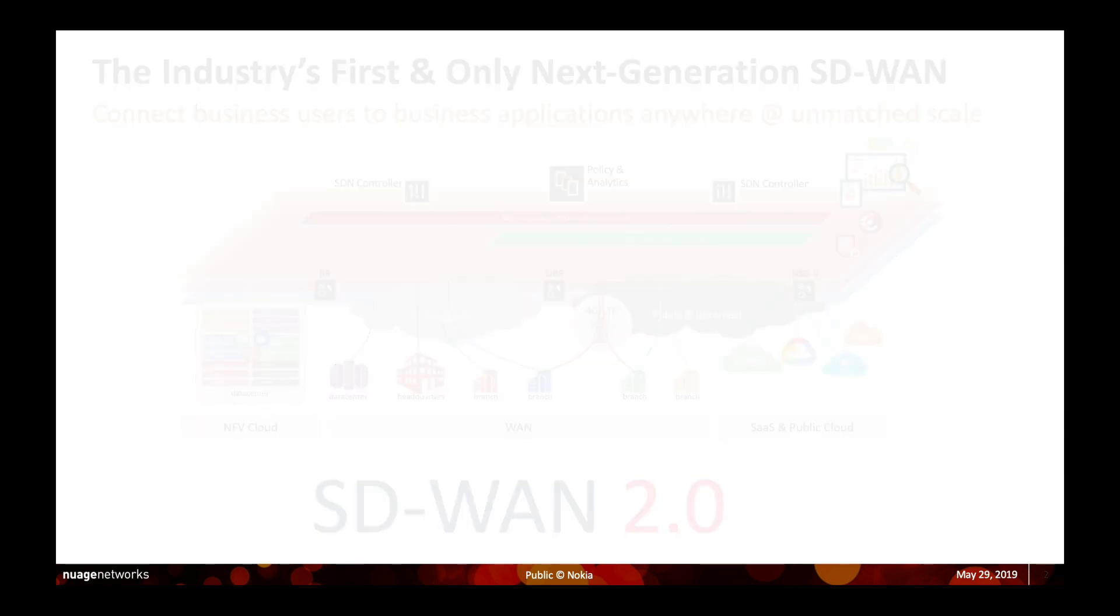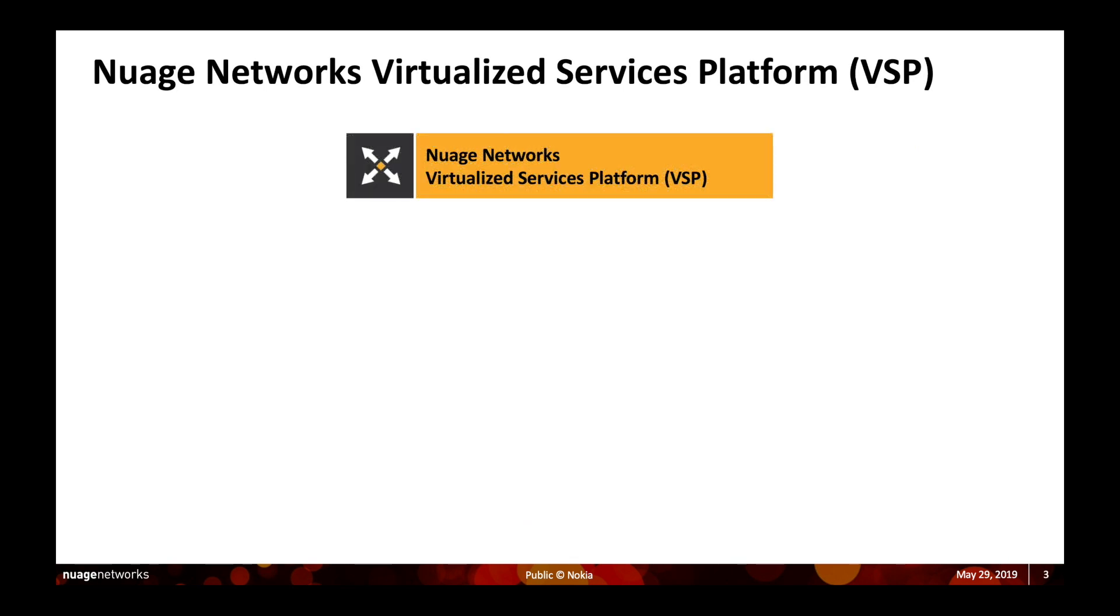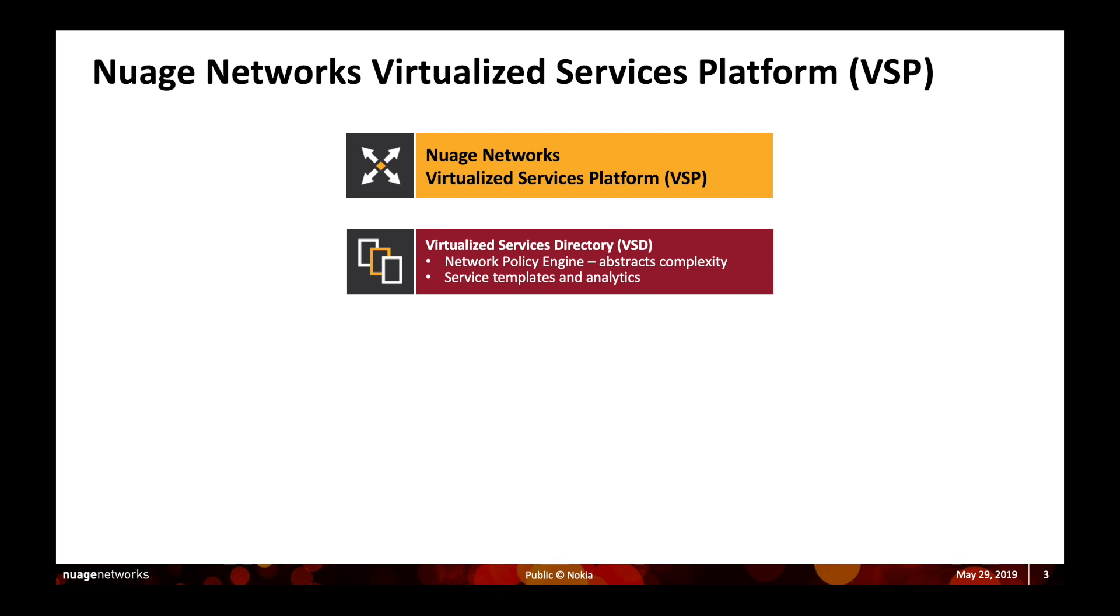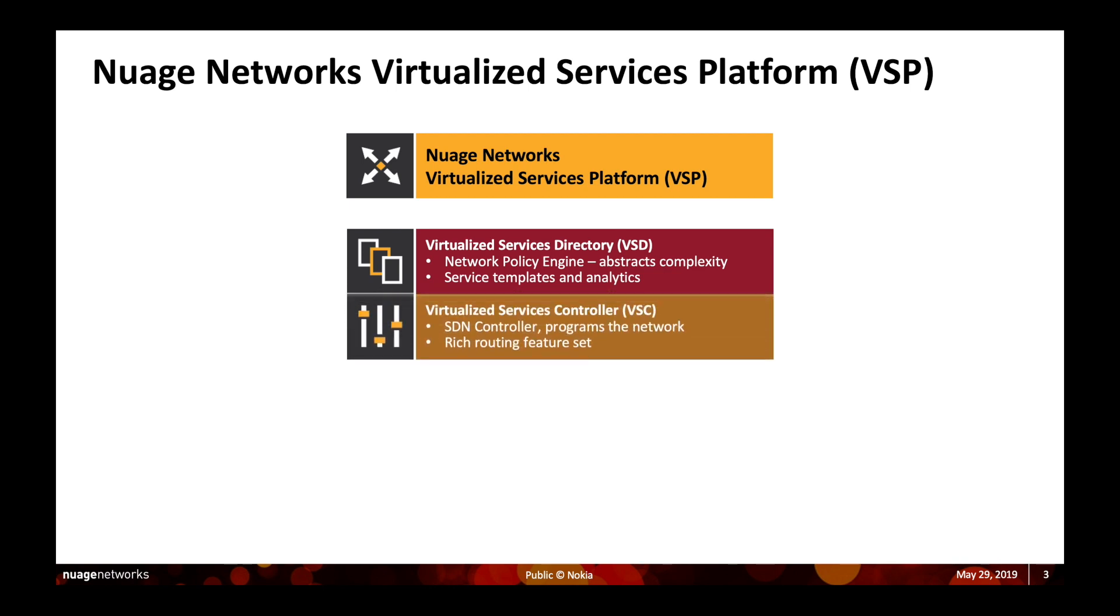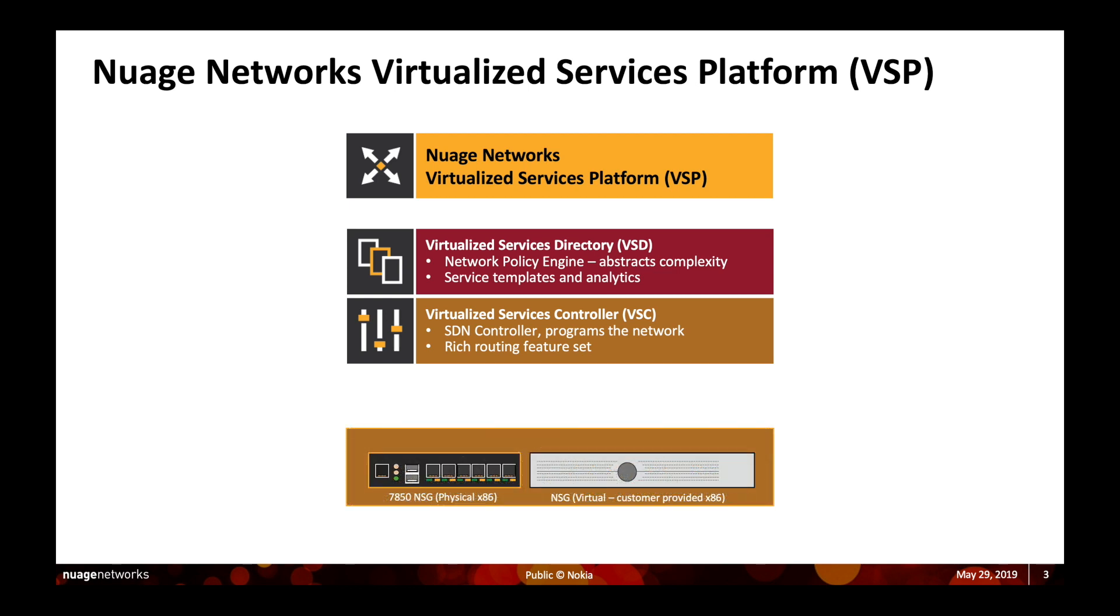The Nuage Networks solution is also called the virtualized services platform. It's a cloud-native application that consists of a management plane in the form of VSD, the control plane in the form of VSC, and the data plane is represented by an x86 physical CPE device called the network service gateway or a virtual CPE that can run on any third-party CPE.